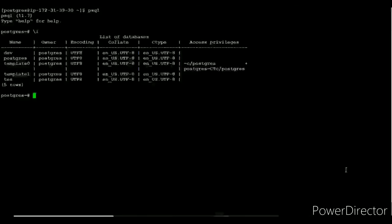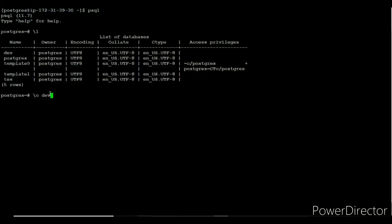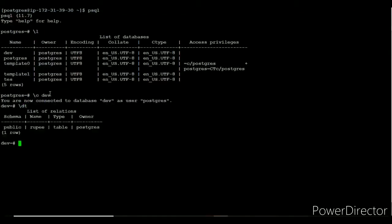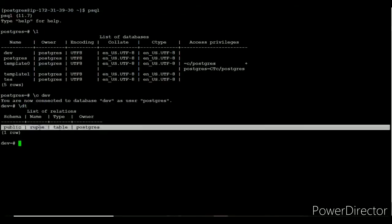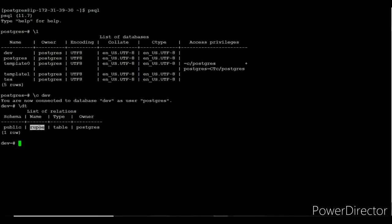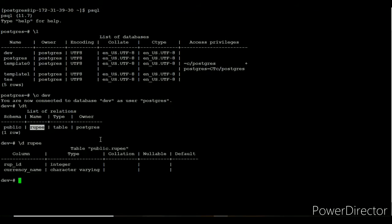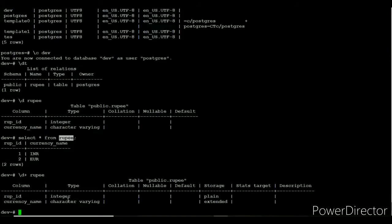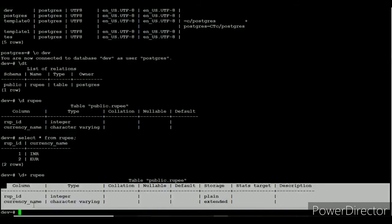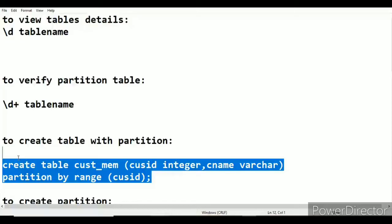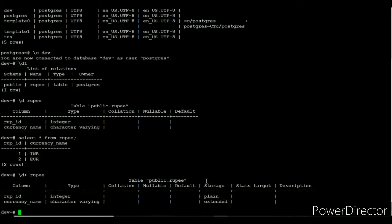Let us switch to the machine. I have connected to the database using psql. Using \l we get the list of available databases. I am connecting to the dev database using \c. Once connected, using \dt we get the available tables — there is one table called rupee. Using \d we can see the structure of the rupee table. By using \d+ we can check whether the rupee table has any partitions — and the result shows it does not.